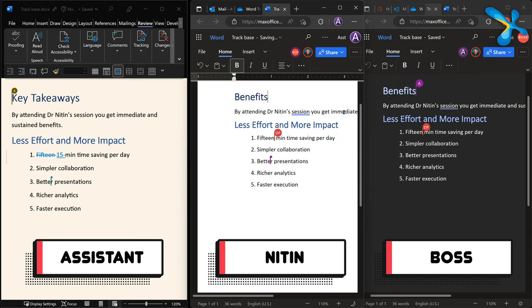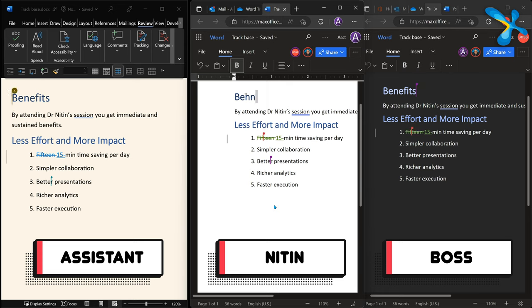When shared as a link, there is only one file. Each person opens that same file and makes their changes — all tracked — in the same file. You don't have to do any combining at all. That's why sharing as a link is so much better than sending attachments.